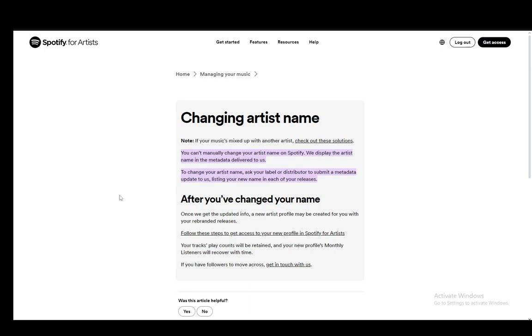I'm on this support article for Spotify for Artists and as you can see there are two highlighted lines of text which I want to explain to you guys. Now as you can see there is no way to manually change this — you will not be the one changing this.